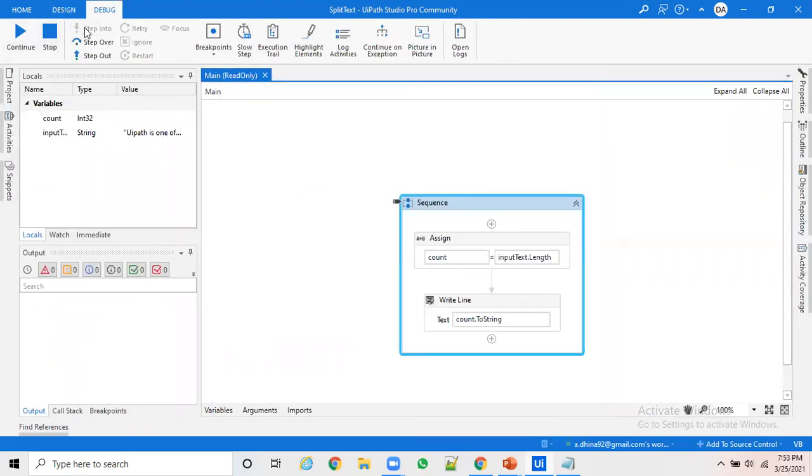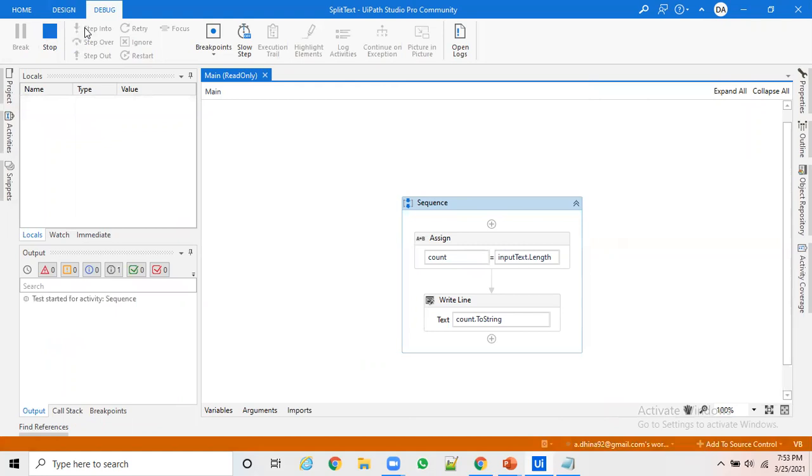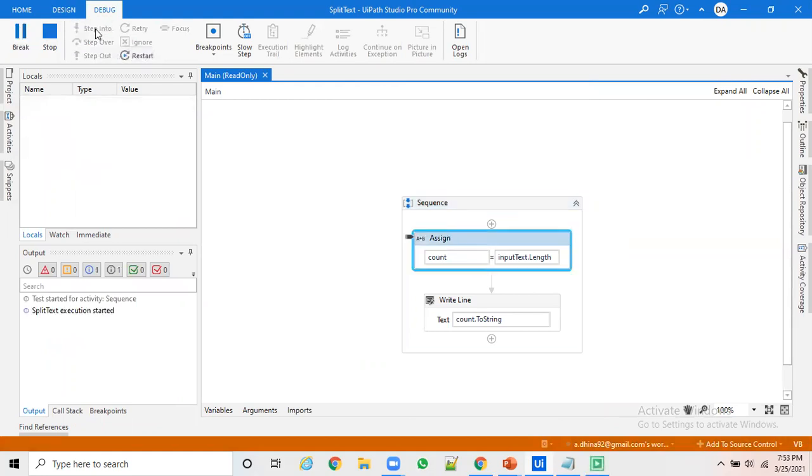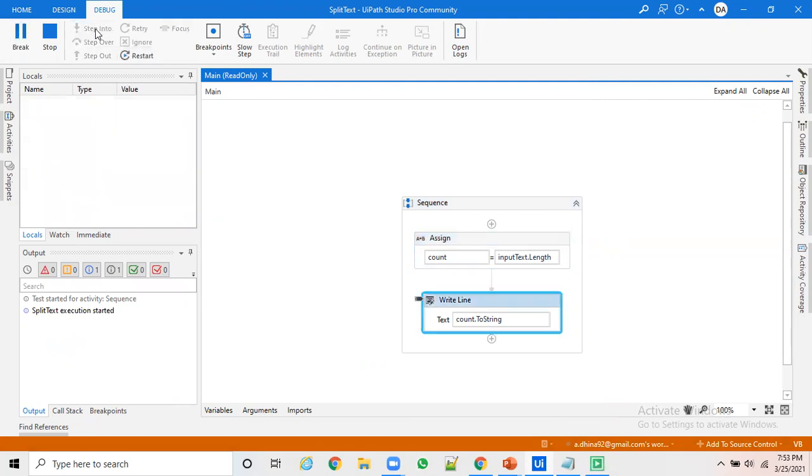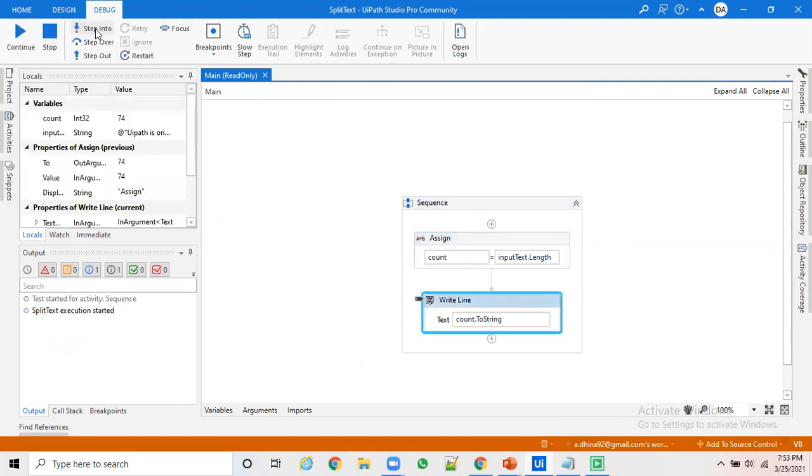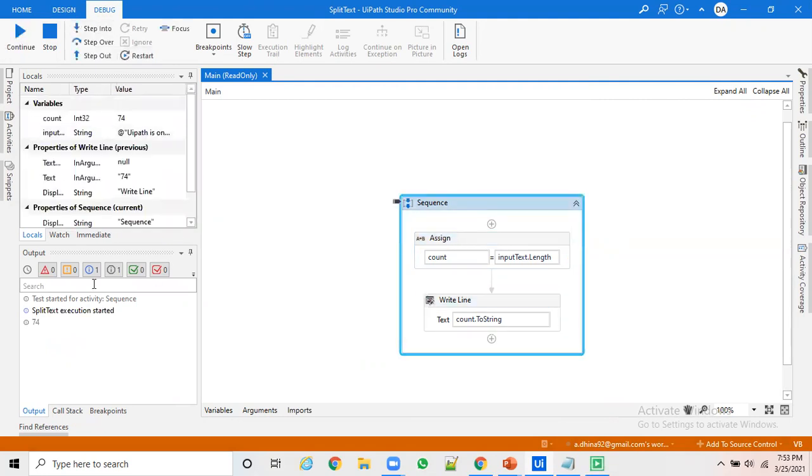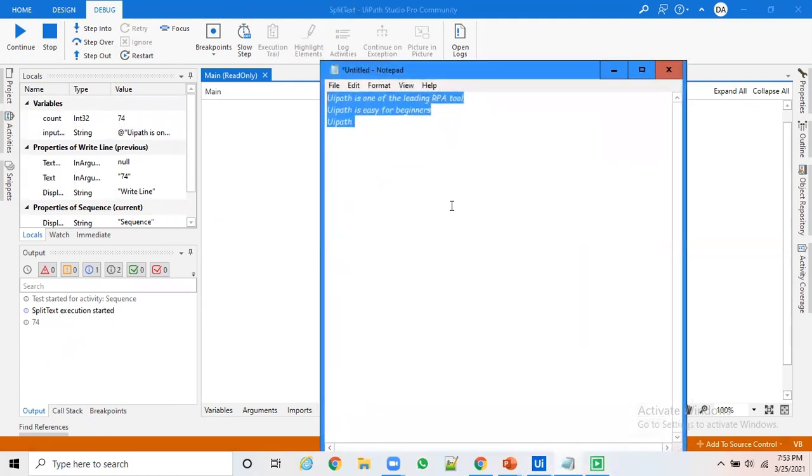If you want to step it, you can do whichever of the three debugging methods which you want to do. I'll go step by step and you can see, you have 74 as total length. This is the text which I passed in. You can pass out whatever text you want to pass to find the length of the string.